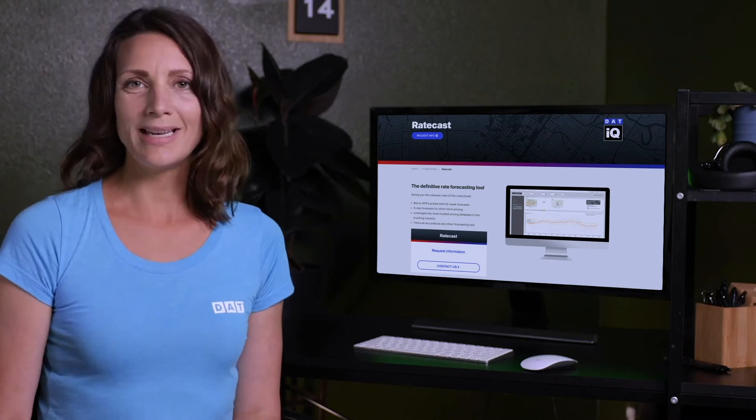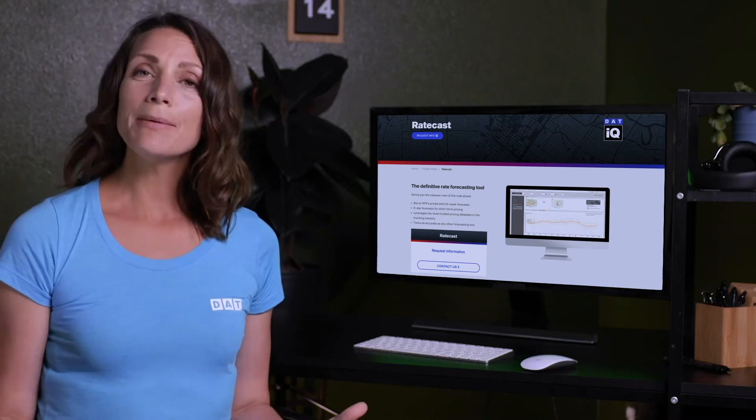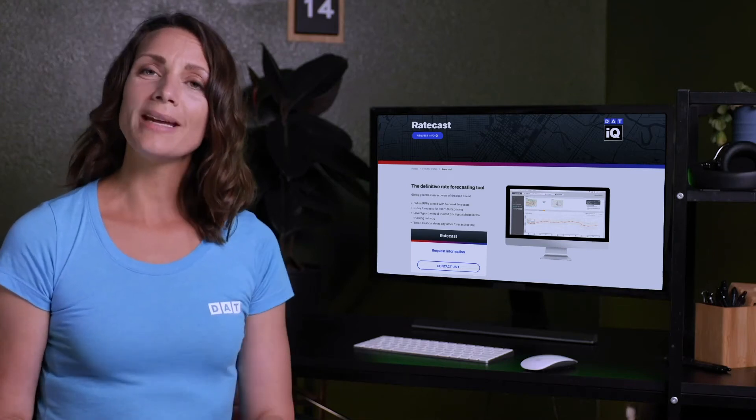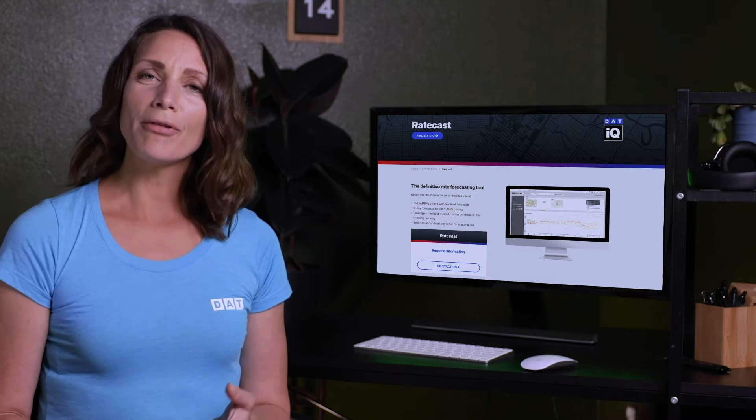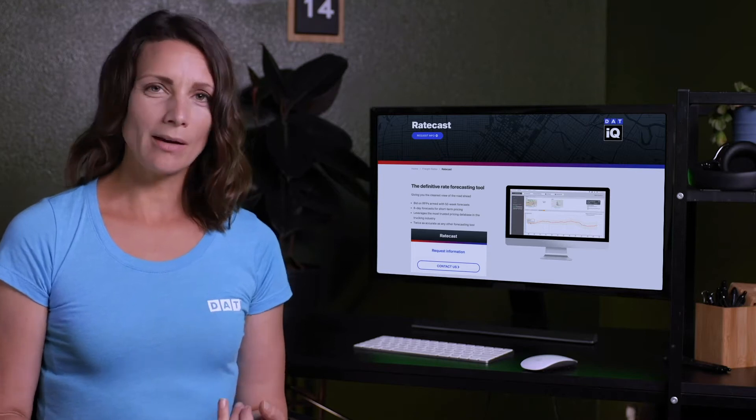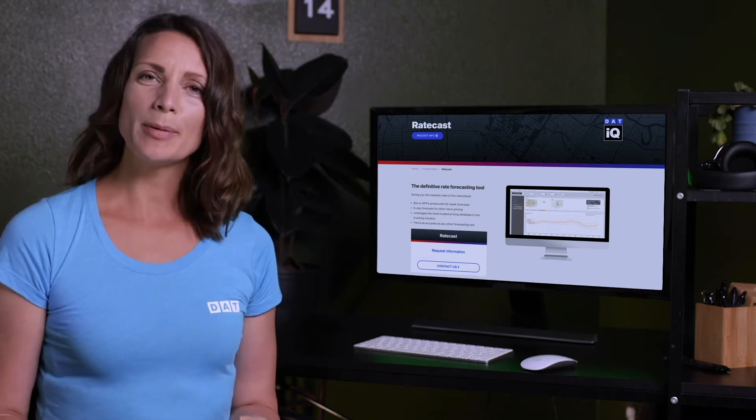Hey, it's Monica from DAT. Today we're going to look at how the Ratecast feature in Rateview can help freight brokers to make quick, informed pricing decisions.